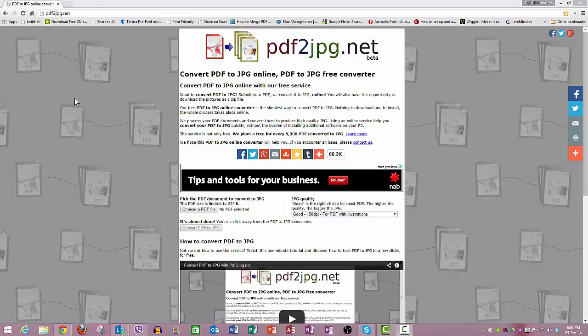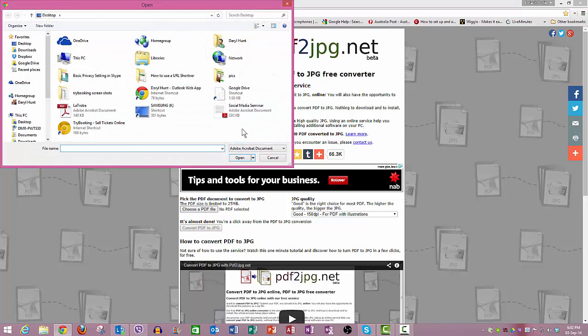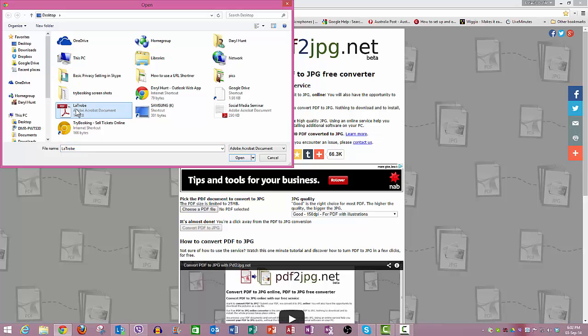And basically, all you do is, you come down here, you choose the PDF file, and what I've already done is I've got a PDF file sitting here. Surprise, surprise, you're open.